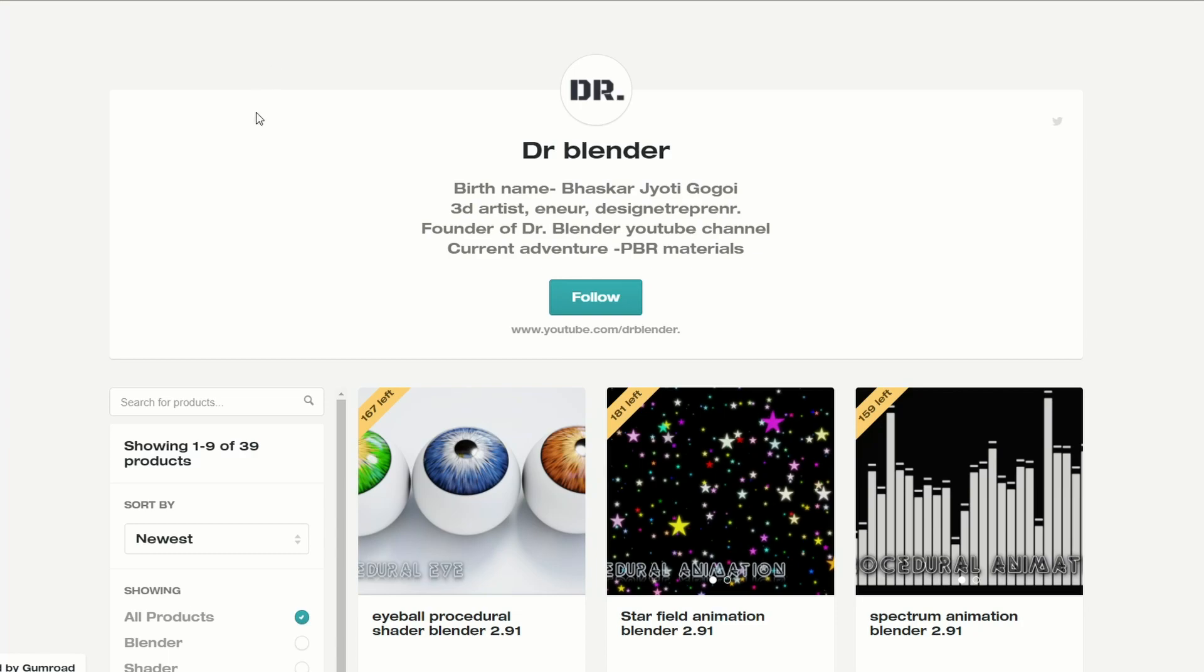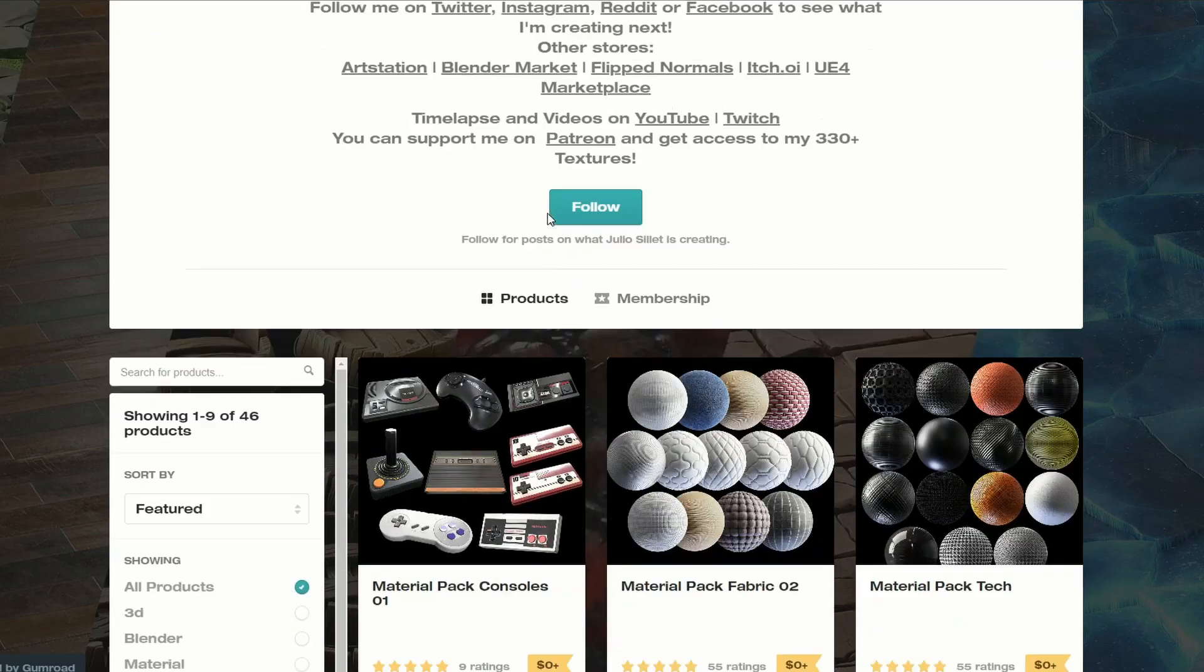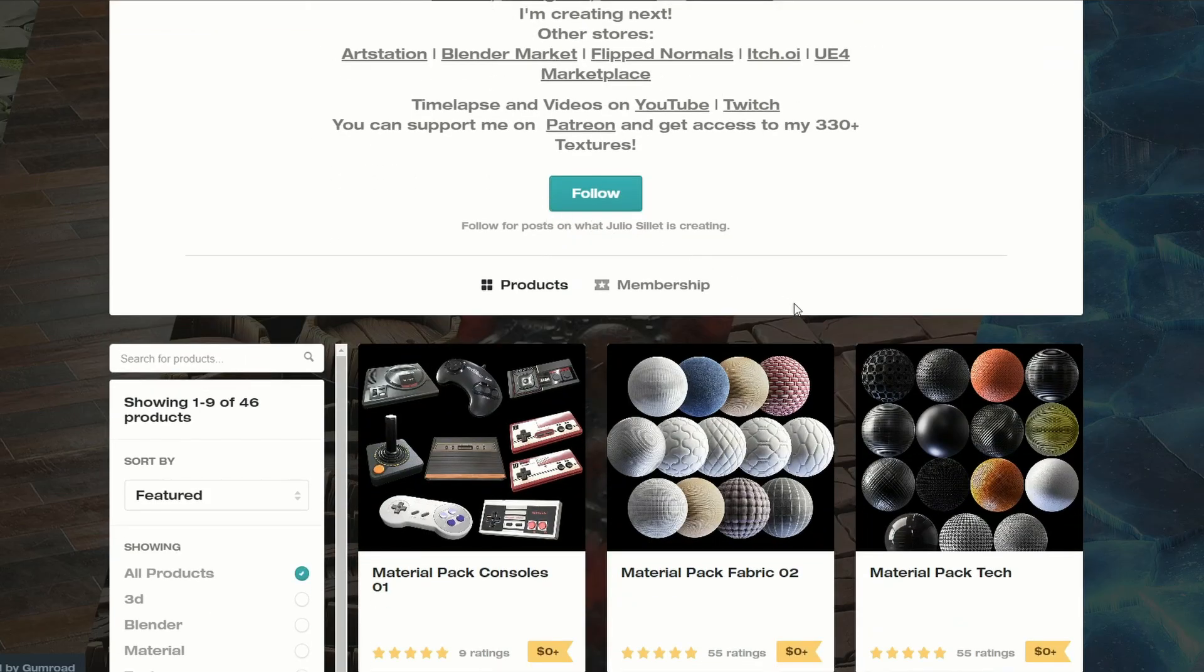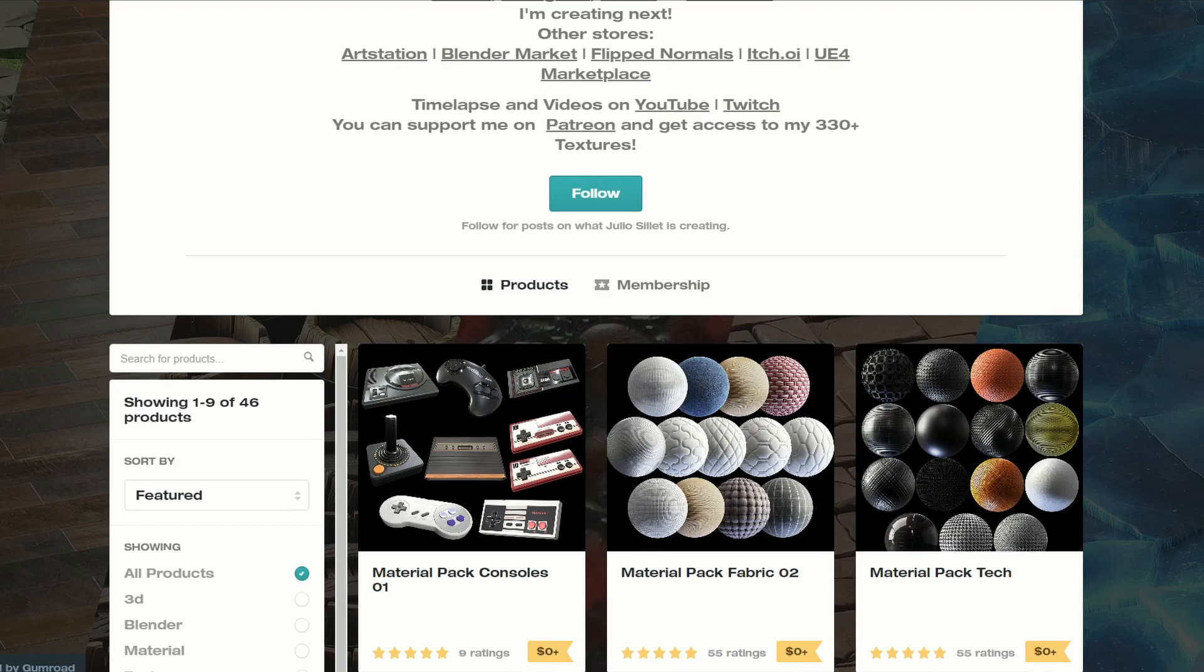Moving over to Dr. Blender, Eyeball Procedural Shader for 2.91. Nice one, thank you very much. And this one is an absolute cracker, and it's the Material Pack Consoles 01. And this is from your favorite, Julio. Excellent, thank you very much, much appreciated.